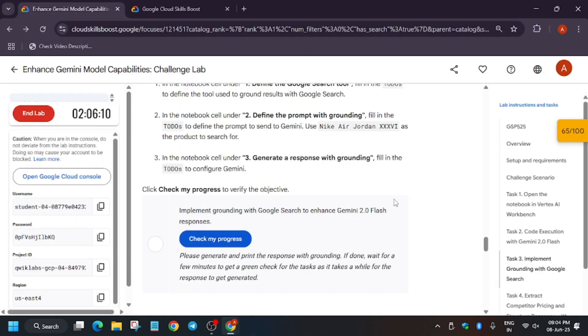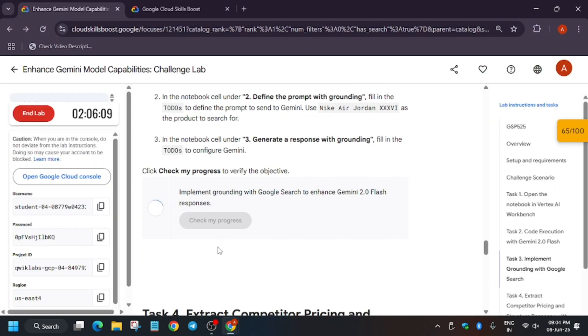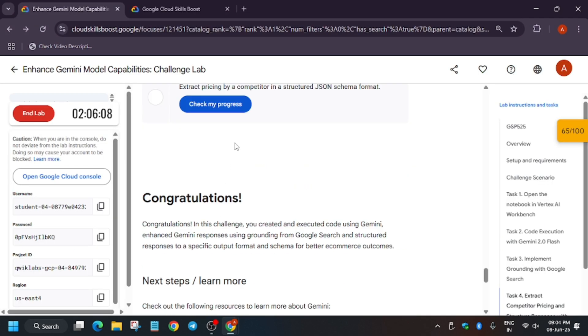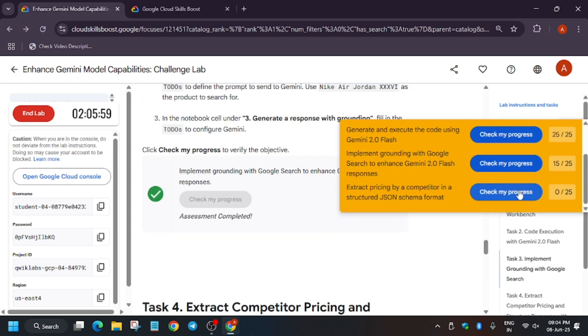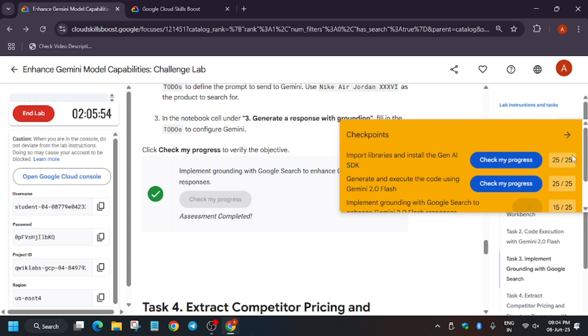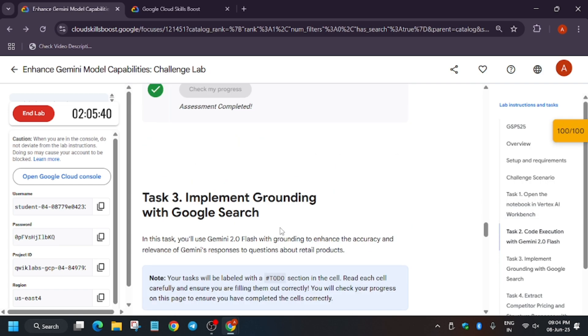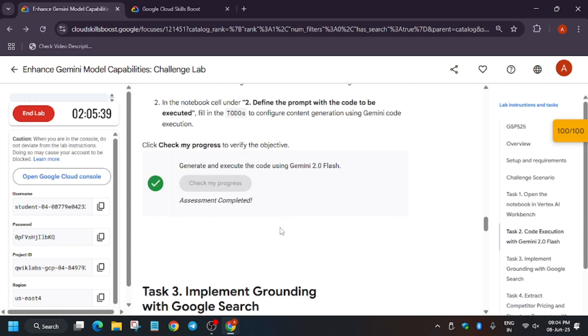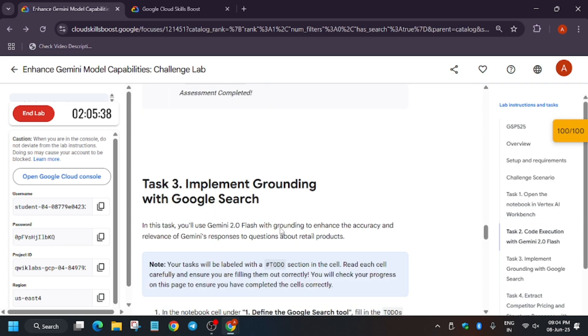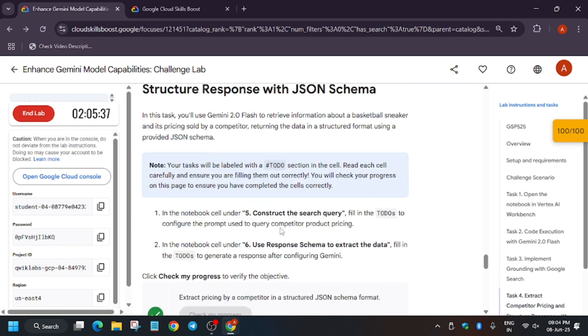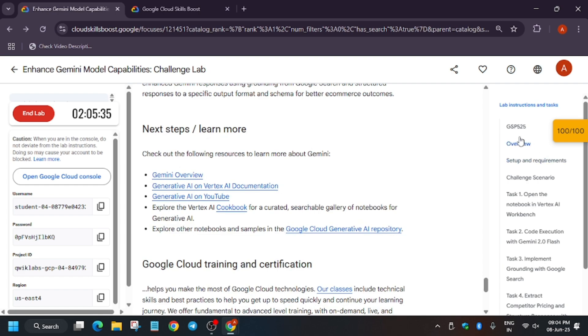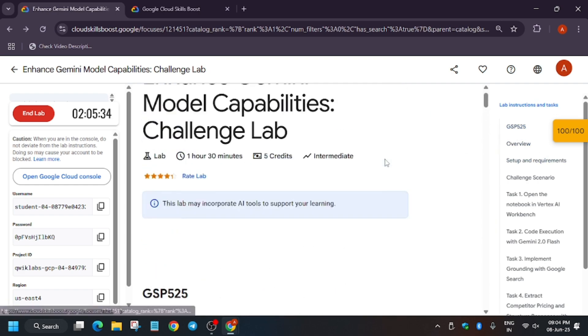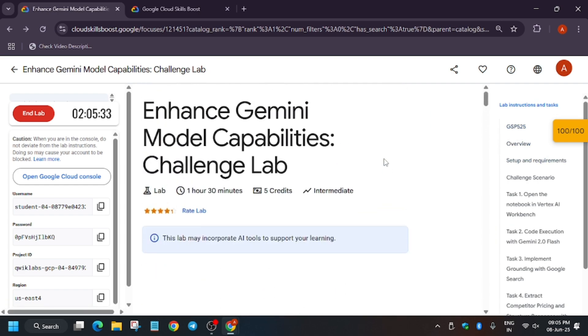Sometimes the lab takes time to update the score, so wait for some time and also try to hit Check My Progress. Sometimes you may get the score. If you face any issue, wait for at least 10 to 15 minutes. If still unable to get the score, just restart the lab or reach out to support. Finally, we're done with the lab, guys. Have a great day. Like the video, subscribe to the channel, and check the other playlists for skill badges and labs in the description.